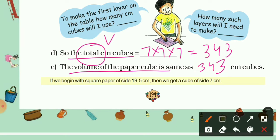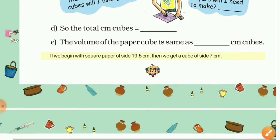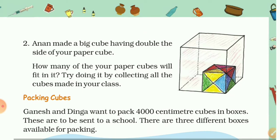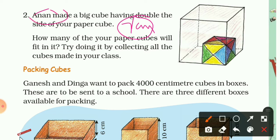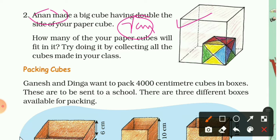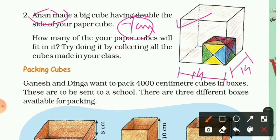On the next page, Anand made a big cube having double the side of our paper cube. Our paper cube has length, width, and height of 7 cm. So Anand's cube has double the side, which means 14 cm. Anand's big cube has length 14 cm, width 14 cm, and height 14 cm, because it is a cube.